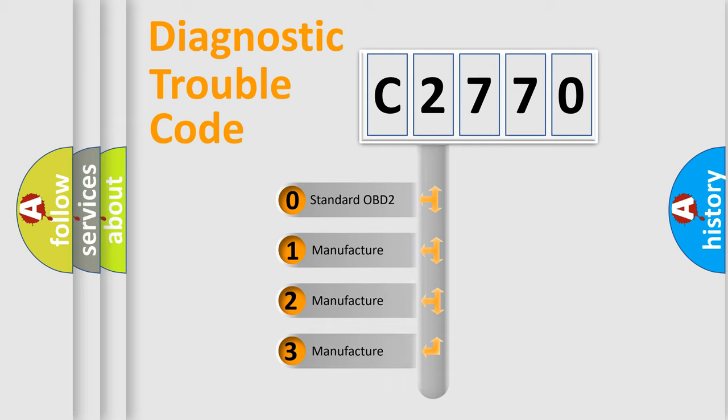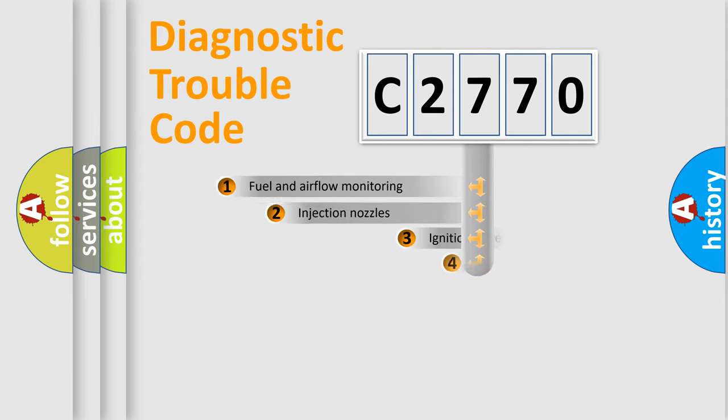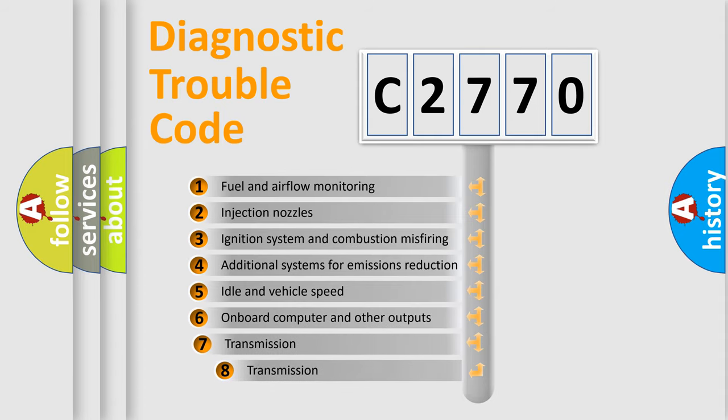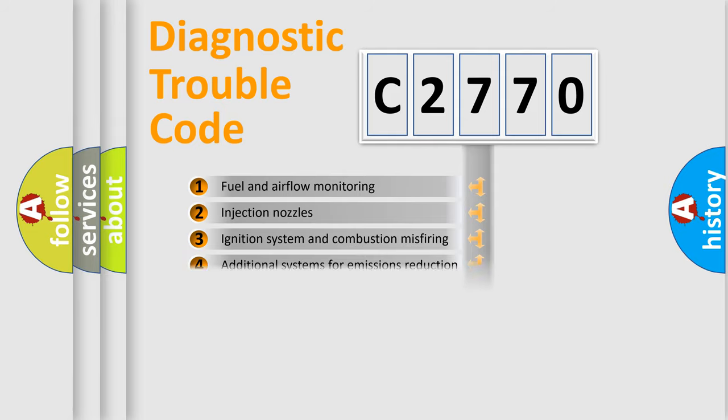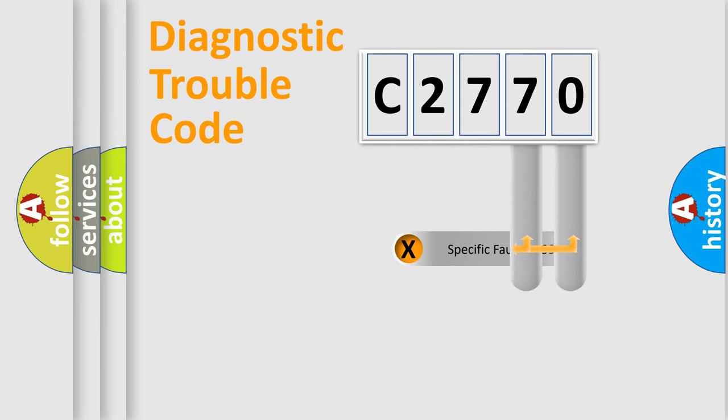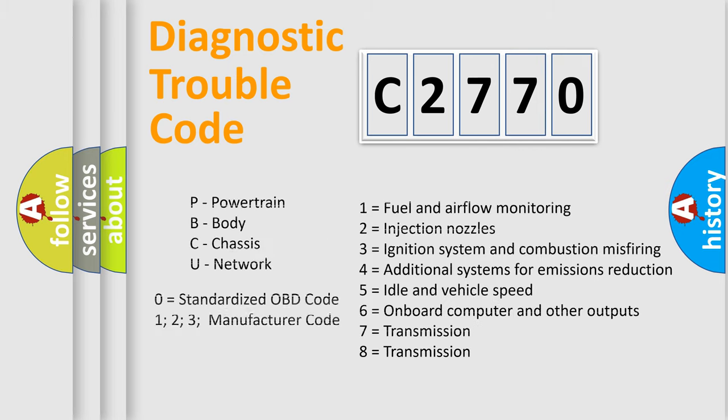If the second character is expressed as zero, it is a standardized error. In the case of numbers 1, 2, or 3, it is a more precise expression of the car-specific error. The third character specifies a subset of errors. The distribution shown is valid only for the standardized DTC code. Only the last two characters define the specific fault of the group.